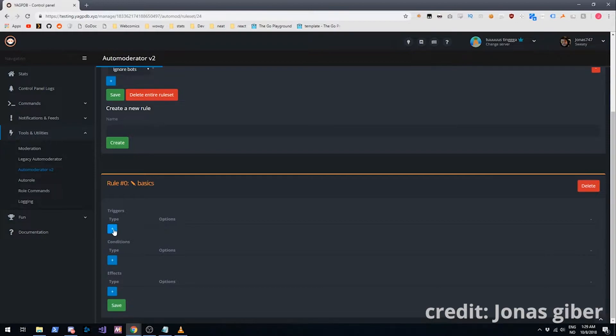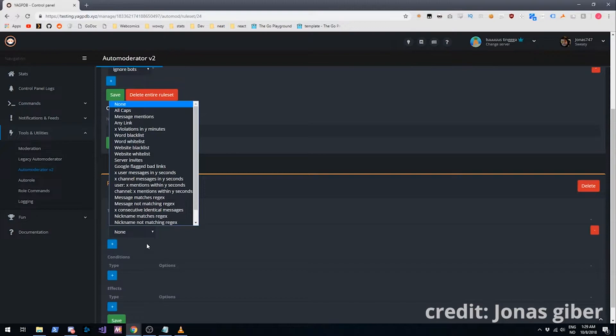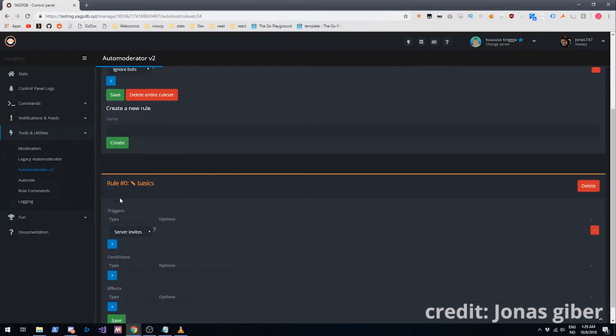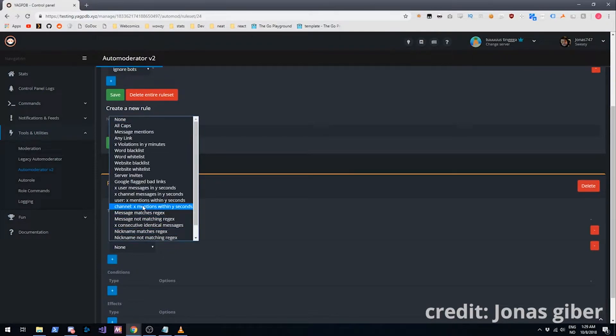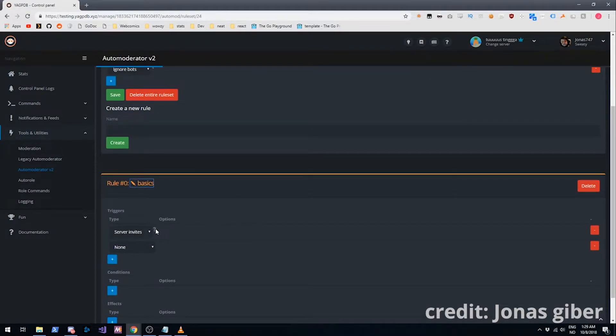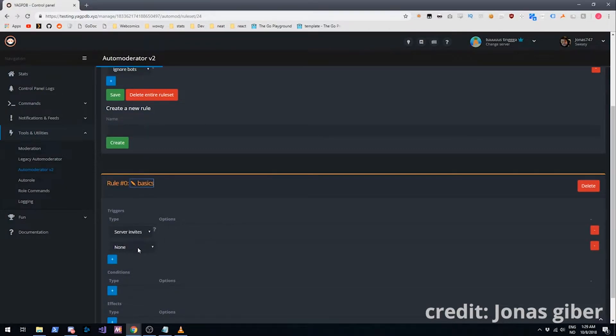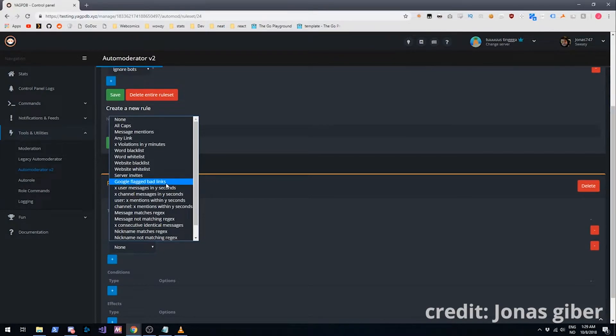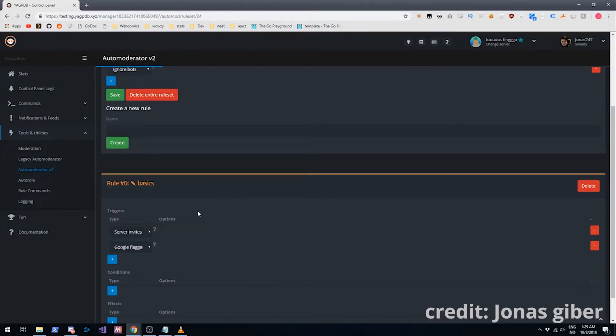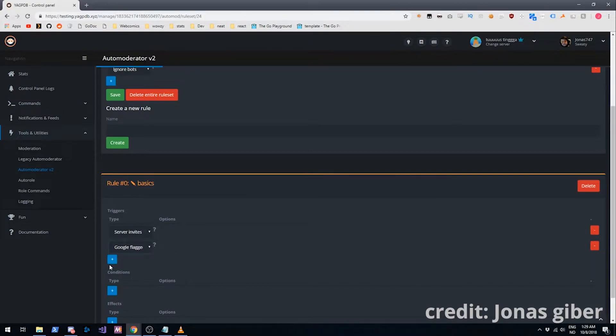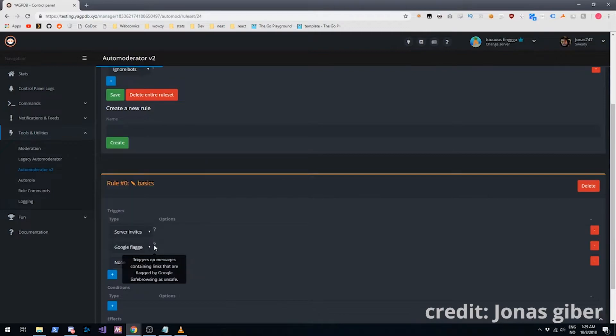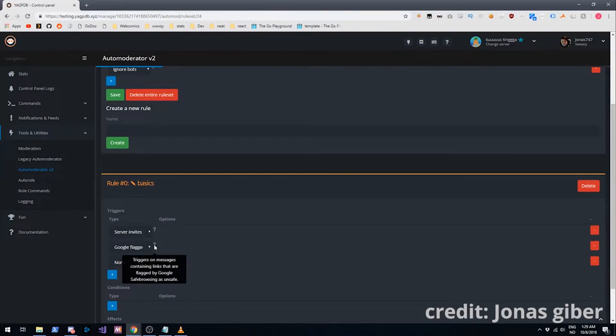So we'll add some basic triggers then, which is going to be server invites, which is invites to other servers and that also includes some third party server lists. Of course because those also have been used by bots these days.